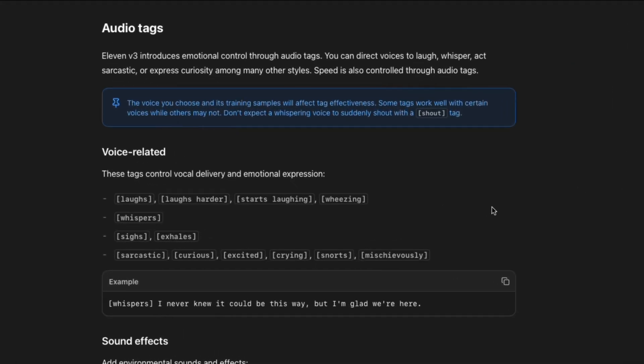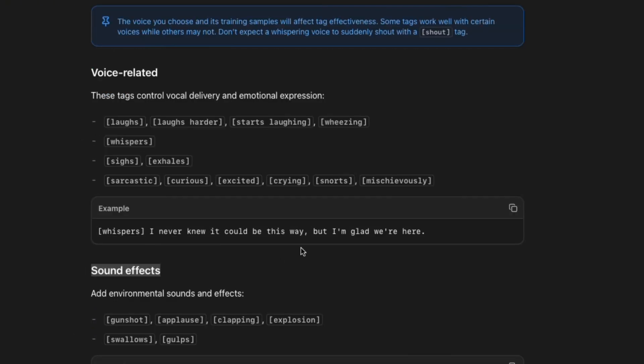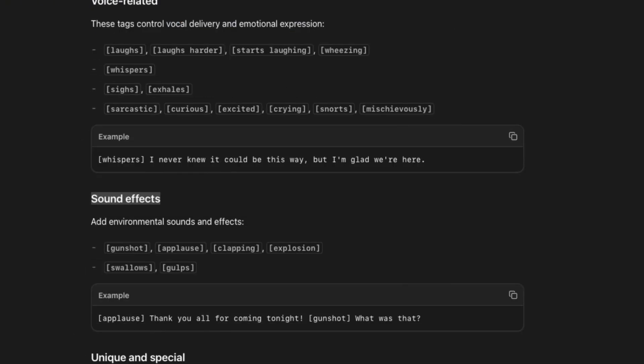Alright. So once you have those settings down, we move on to the most important part, which is the emotional text. This is what they introduced in v3 for you to have real control over your voiceovers. So here are some of the text you can use. If you look at the prompting guide from Eleven Labs, you can see we have voice related text and also sound effects and even other special texts.